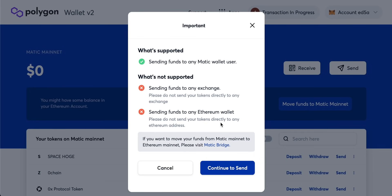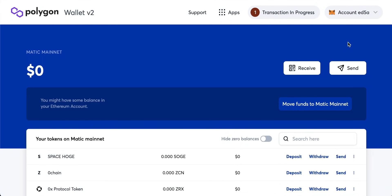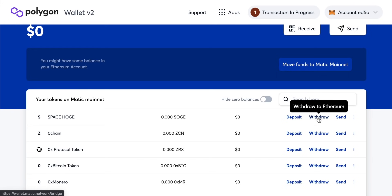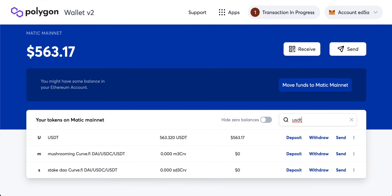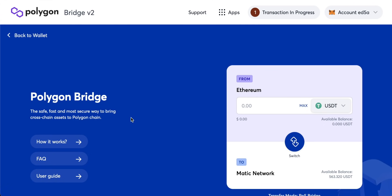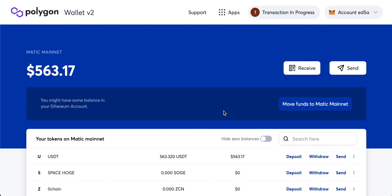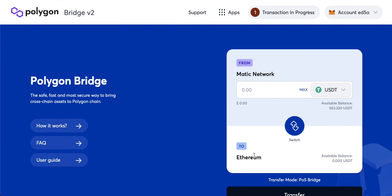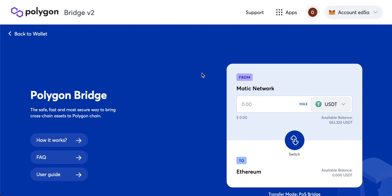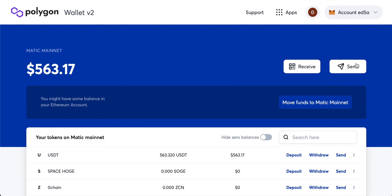To move funds back from Polygon to Ethereum, you use the Matic Bridge again via the 'Withdraw' option. It's a bit confusing: 'Send' and 'Receive' are for direct Polygon blockchain transactions, while 'Deposit' and 'Withdraw' use the Polygon Bridge between Ethereum and Polygon. To deposit, search for your token — say USDT — and click Deposit to go through the Polygon Bridge. To withdraw back to Ethereum, click Withdraw, which takes you back through the bridge into your Ethereum MetaMask wallet.